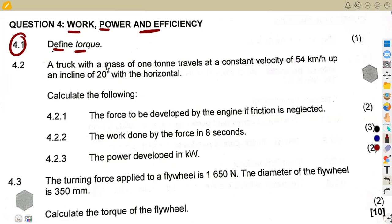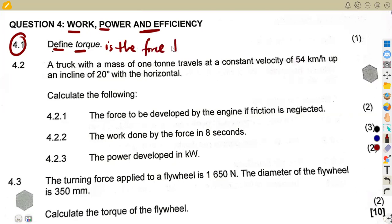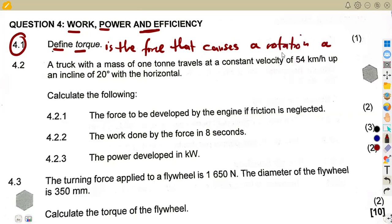Whenever we talk about torque, you are supposed to be thinking of the turning force — a force that is supposed to cause a rotation somewhere. We can simply say that torque is the turning force, or the force that causes a rotation around a turning point. That's the idea. It was just a direct one mark for that.